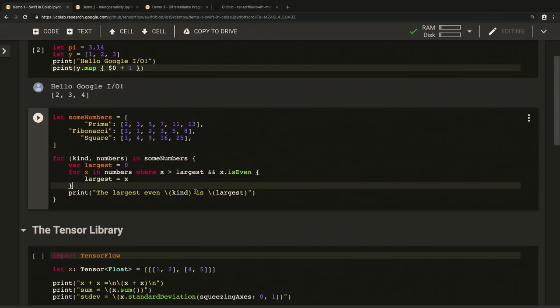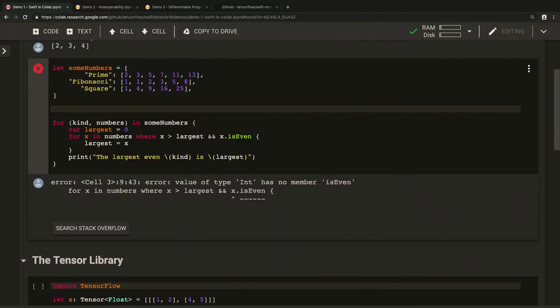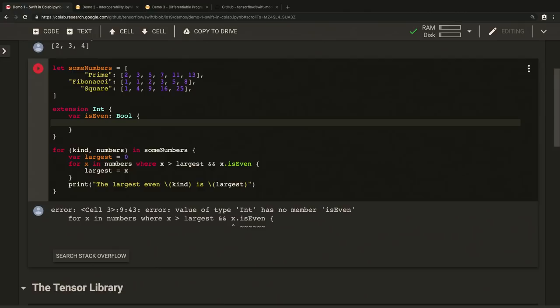Let's run that and see what happens. Oops, what's wrong? Well, it looks like int doesn't have a property called is even. No problem. Let's add one. Even though the int type is defined in the standard library, we can still add methods and properties to it. In Swift, this is called an extension. Here we define a Boolean computed property called is even, implement it in terms of the is multiple method. As you can see, Swift syntax and naming conventions look more like English than other programming languages. And now, everything works.